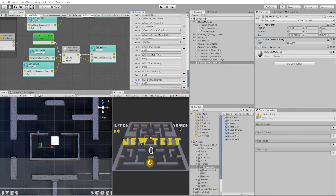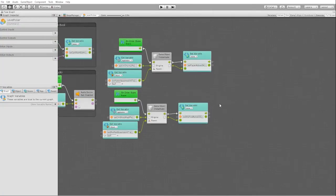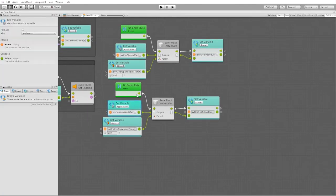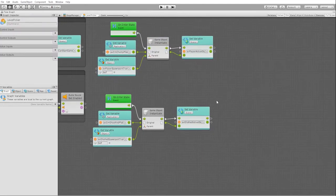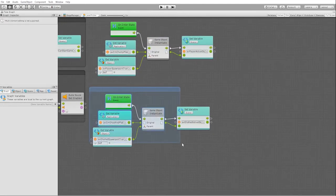We can now duplicate our red ghost instantiation node set and set them to match each ghost, setting their spawn point.